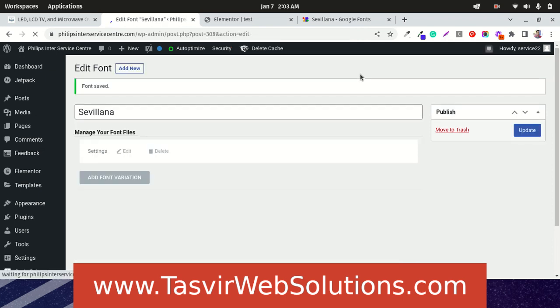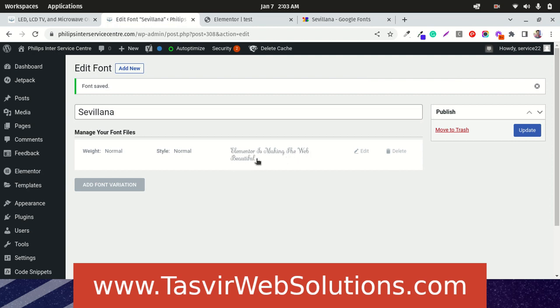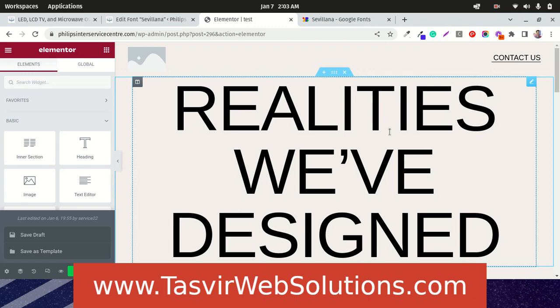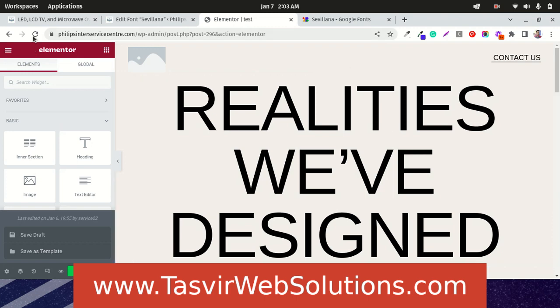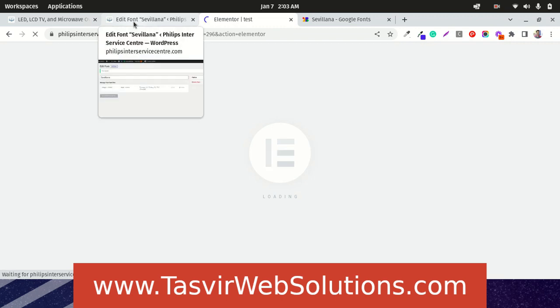Almost done. Great, so now this font is published and you can see a preview of how the font looks like. Now I am going to go to this page template and reload the page so that we can see the updated page with the new font we uploaded right now.